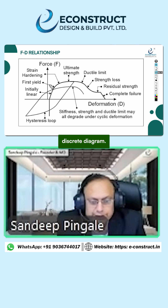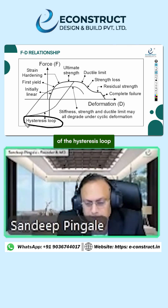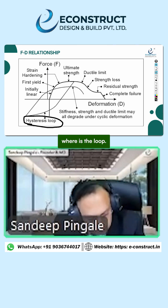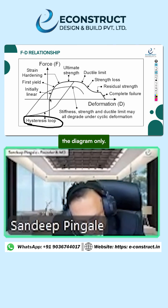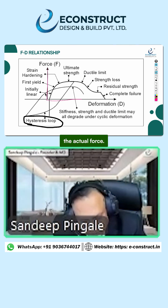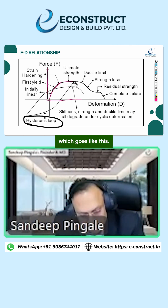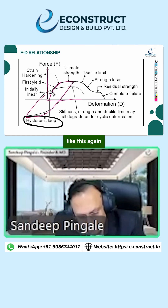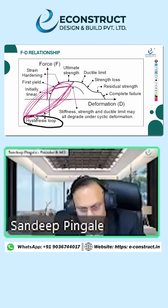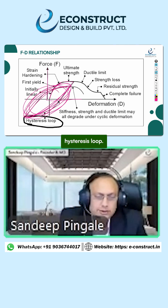So this is the discrete diagram actually. This is actually the partial version of the hysteresis loop. Where is the loop? So inside the diagram only. This is basically the actual force, and here there is a diagram which goes like this, comes like this, again goes, again comes — this is the hysteresis loop.